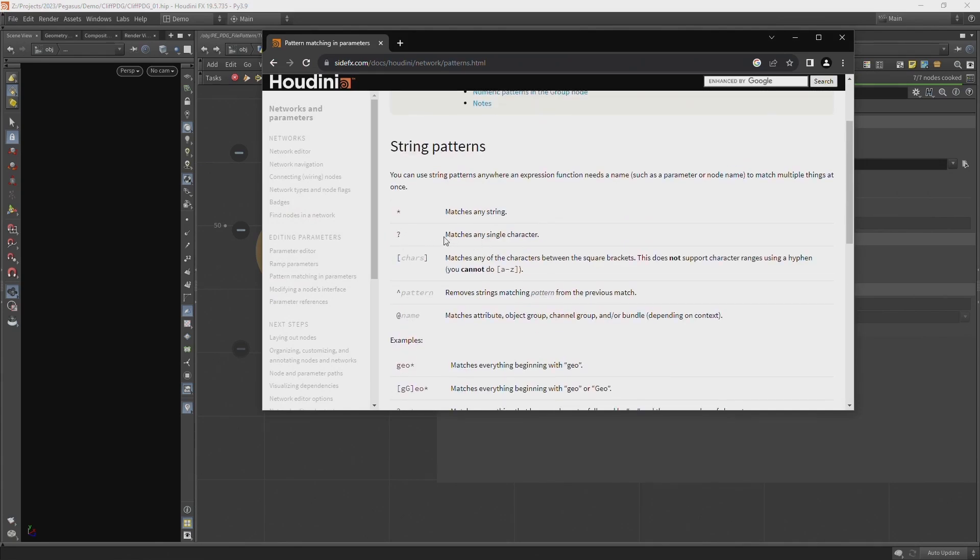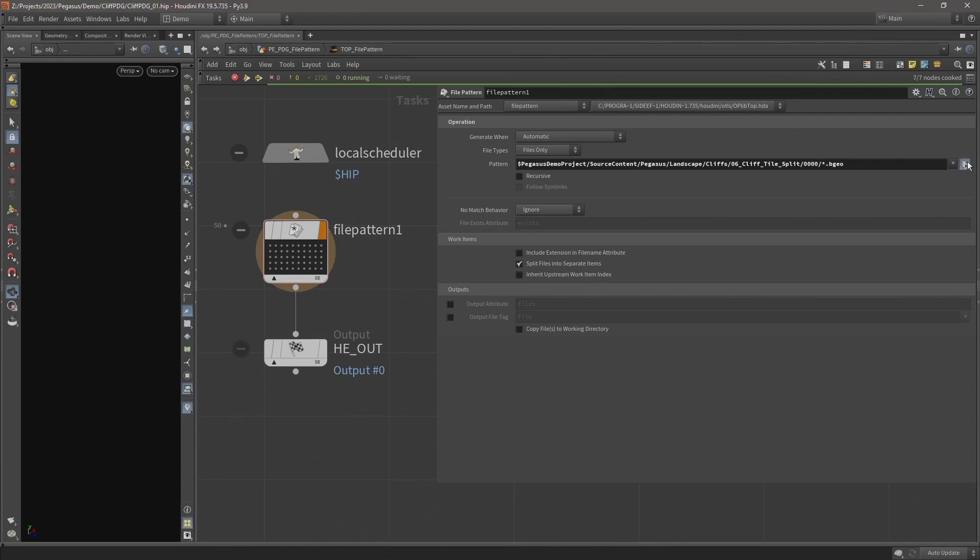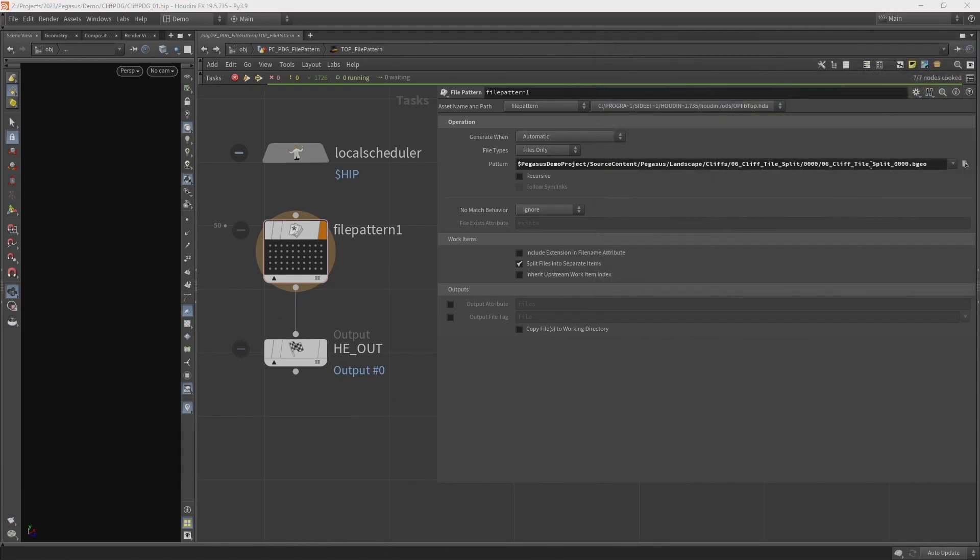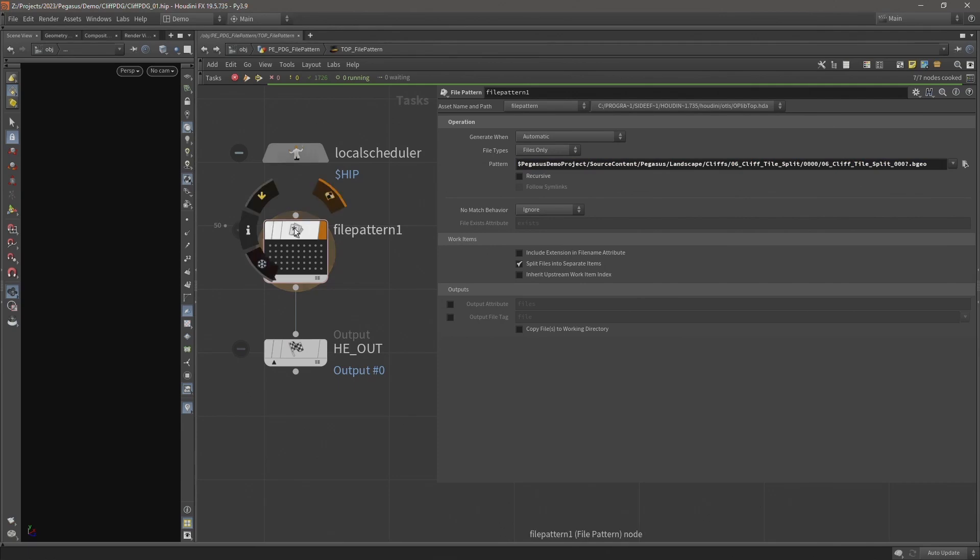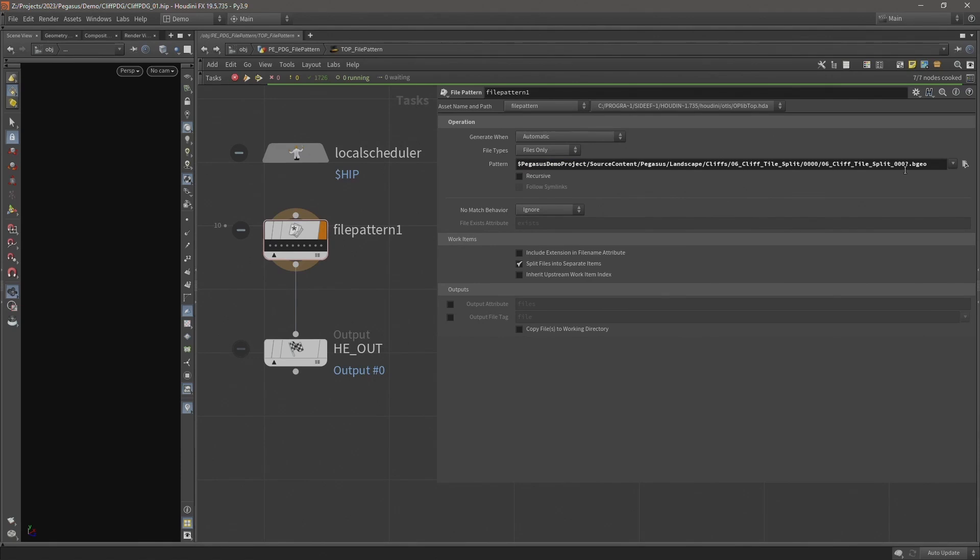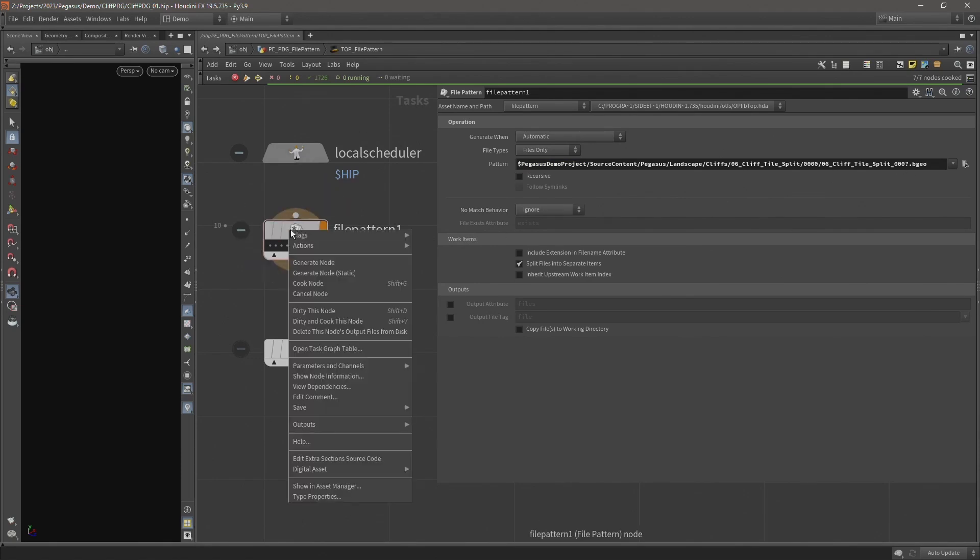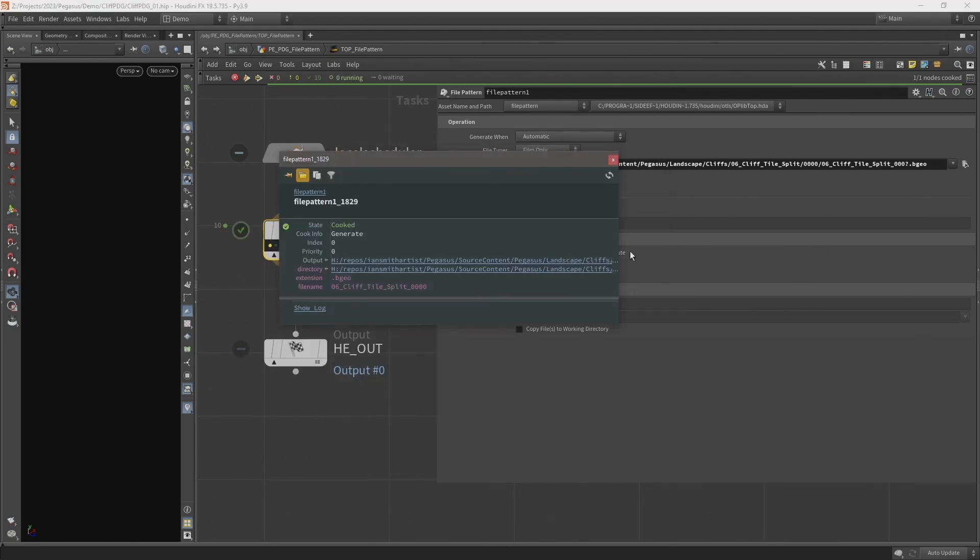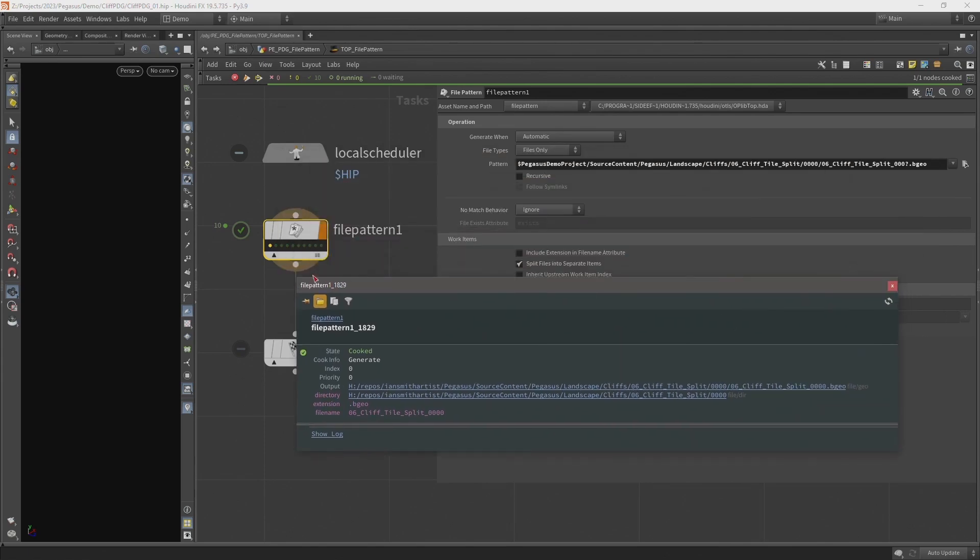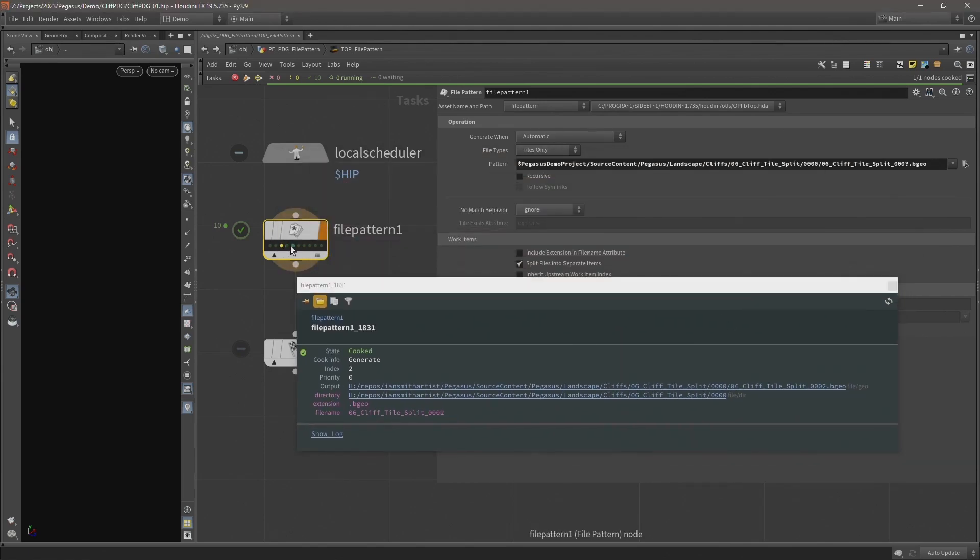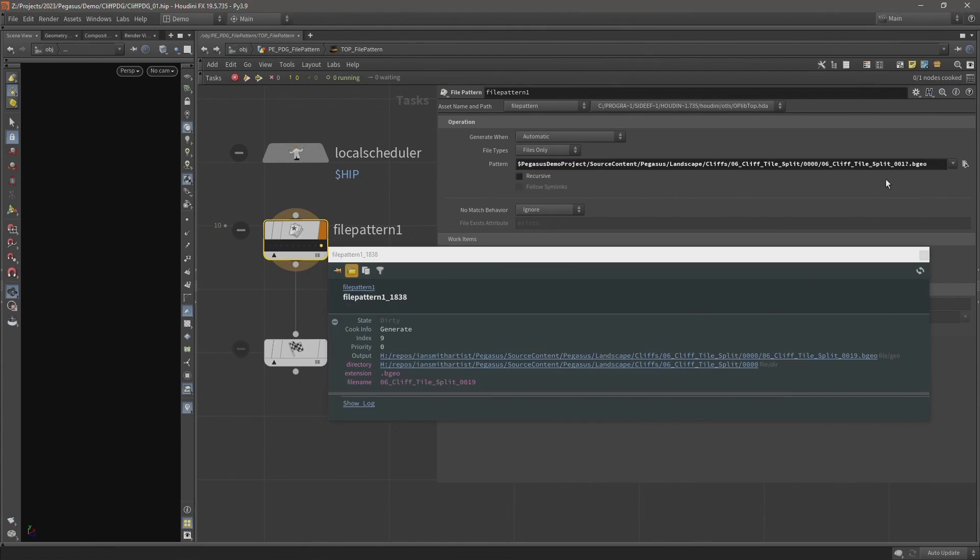And there are some other string patterns here. For instance a question mark. Which matches any single character. So this works similar to the asterisk. But rather than this being any string. This is just a single character. So for example. I'm going to replace just this first zero here with a question mark. And regenerate the node. Now I have 10 work items. That's because it's matching any file that leads in three zeros. In other words, any file that's below 10. And if I click this node and double click the work item, you can see the file that it's loading in. If I click through these you can see all of them all the way up to nine.